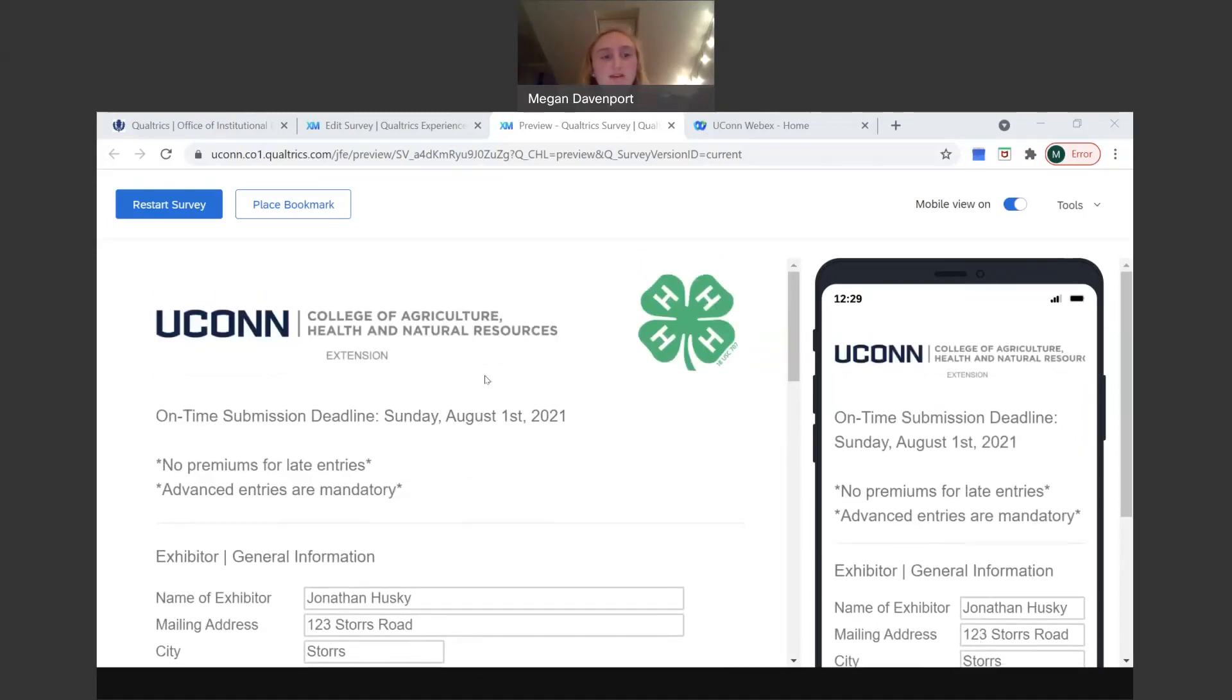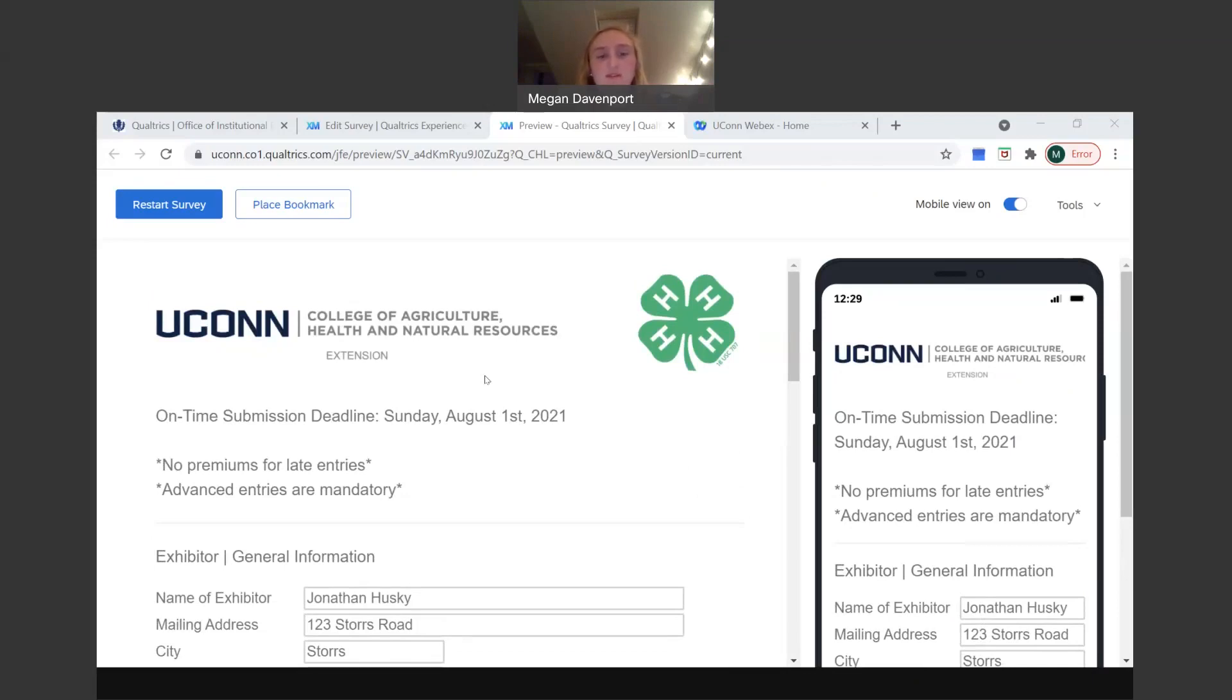First off, disclaimer, on-time submission deadline. The deadline is August 1st, which is a Sunday, 2021. There are no premiums for late entries and advanced entries are mandatory, so make sure you get them in on time. August 1st is still about a month away, so make sure you get it in on time.